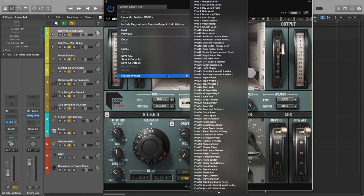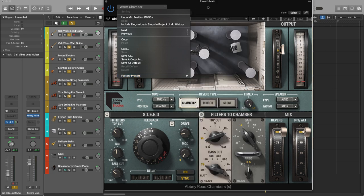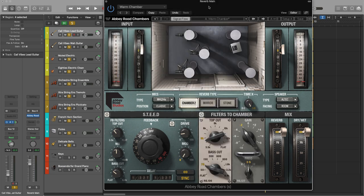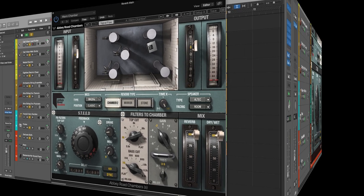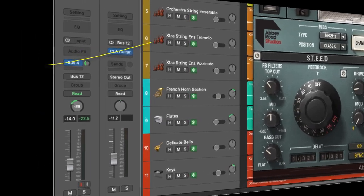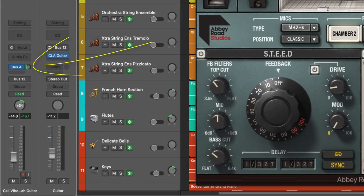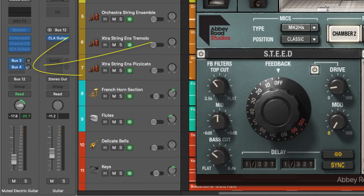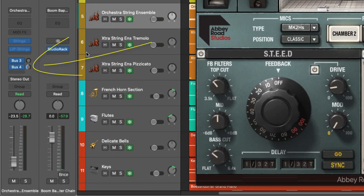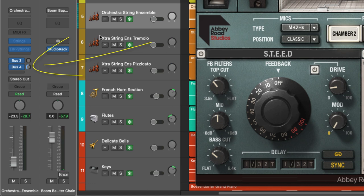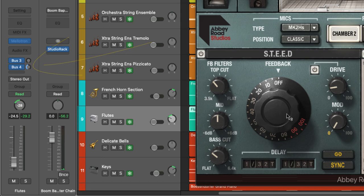So right here I'm using one of the many presets that come with this particular plugin. I've just gone for Warm Chamber and I haven't really touched anything here but it definitely adds the texture and feel that I'm looking for. As you can see right here all of my channels are sending through to bus 4 which means all of my instruments are benefiting from the reverb processing of this unit.